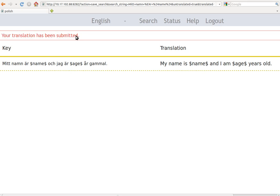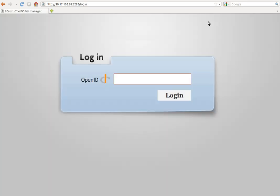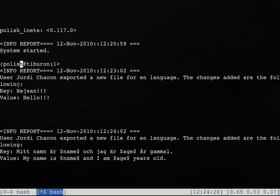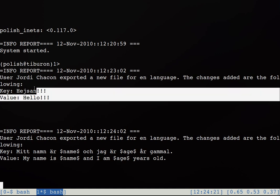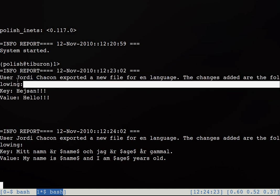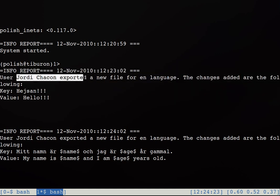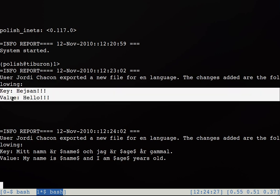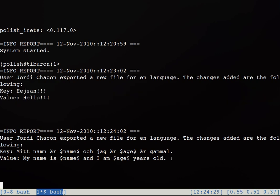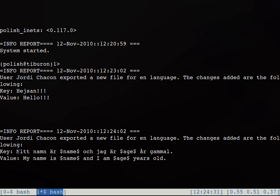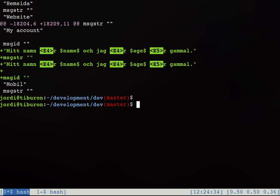And now the work for the translator is done. So he or she just will email the developer back saying okay I'm done with the translations. The developer would go to the Polish shell and he will get some logs here in the Erlang shell saying okay this translator translated this key for the English language and also the second one.